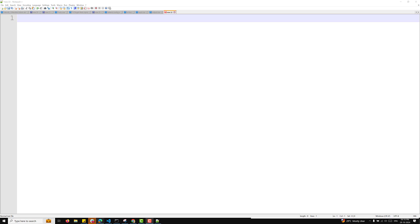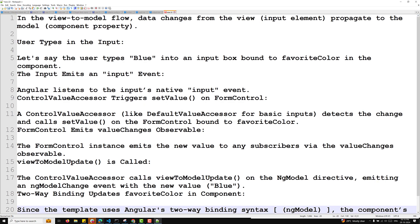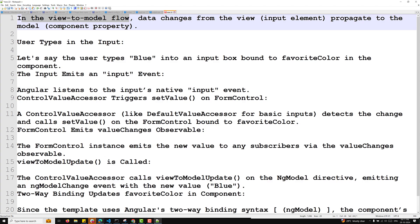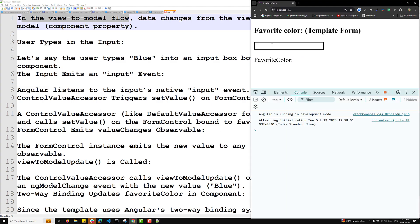The first one is the view-to-model data flow. How does this view-to-model data flow work? In the view-to-model flow, whenever you are trying to write data — you are in the view, you are trying to update the value — how this value from the view is carried into the Angular component, that is nothing but the model.